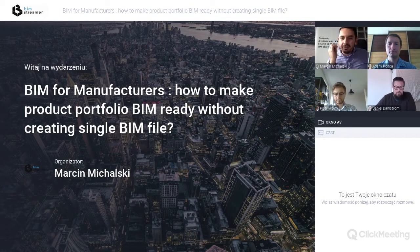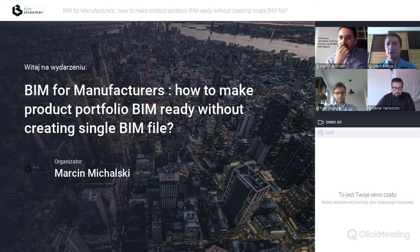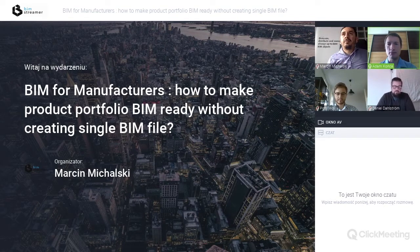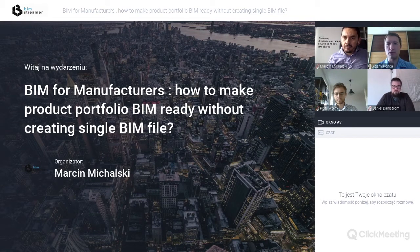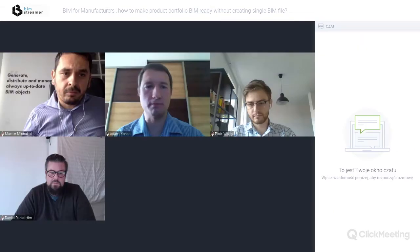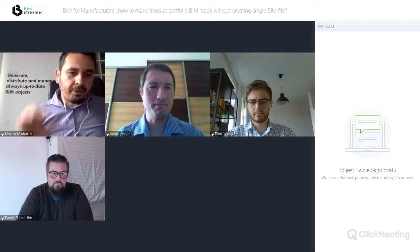Our last speaker is Adam, who represents the BIM Streamer platform — a BIM content management system. My name is Adam Końca, I am co-founder of Sagitton and the BIM Streamer platform. I am responsible for platform development and discussions with manufacturers about their requirements and needs, and we expand the platform accordingly.